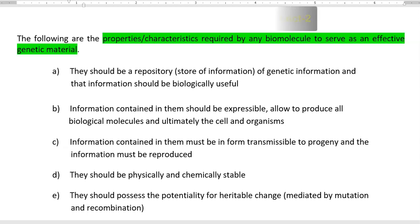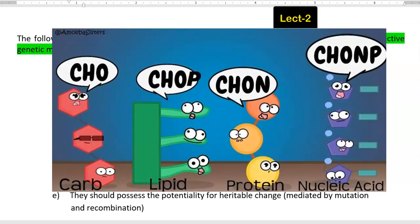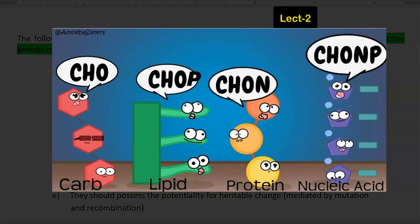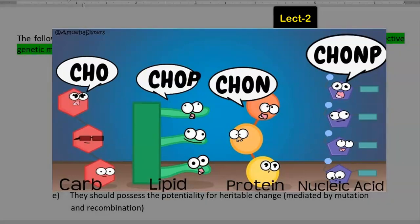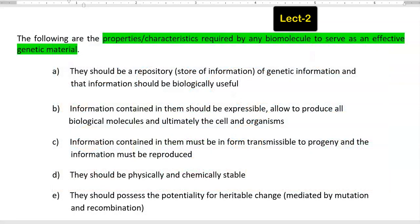Dear students, I welcome you for this second lecture, which is related with what are the properties or characteristic features that are required by a biomolecule. A biomolecule could be anything — nucleic acids, proteins, fatty acids — which makes up the entire living organism. So here, what are the characteristic features that are required for a biomolecule in order to serve as an effective genetic material?